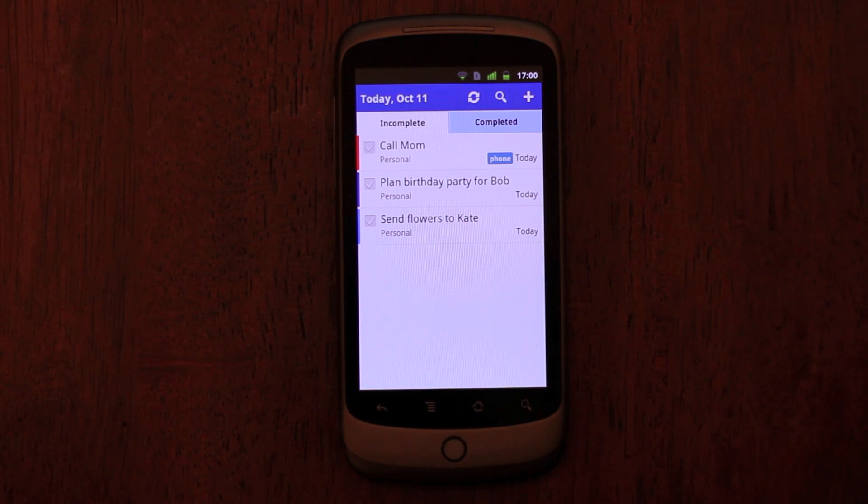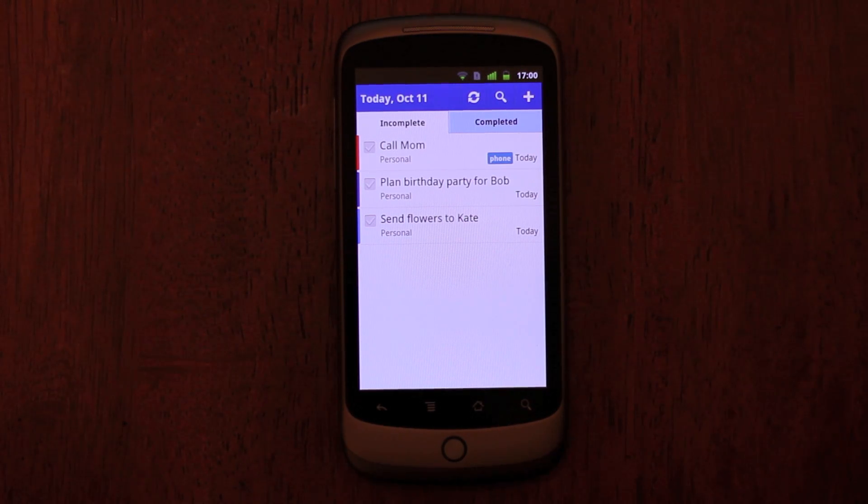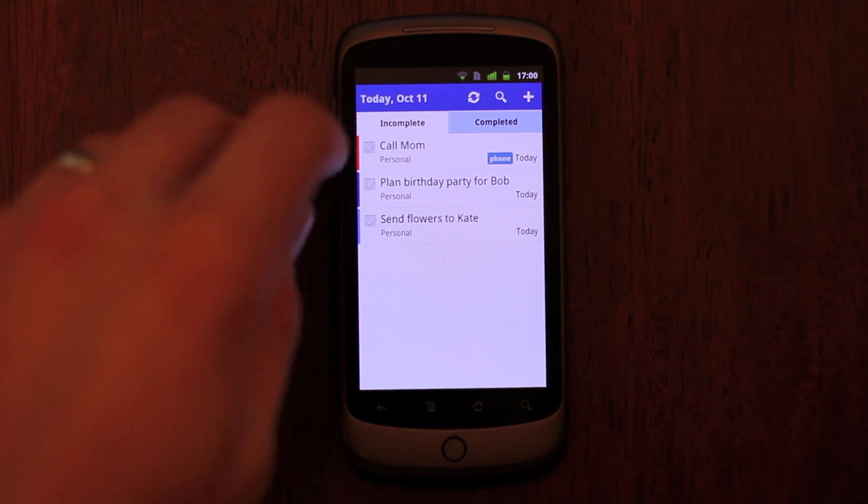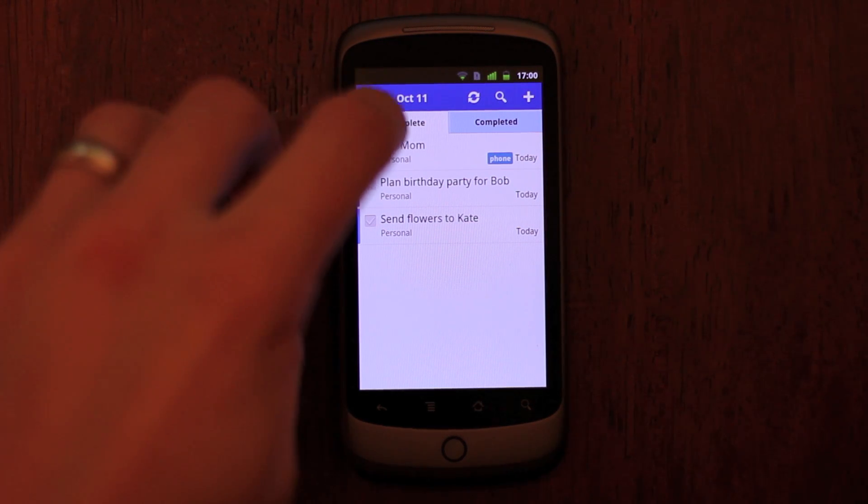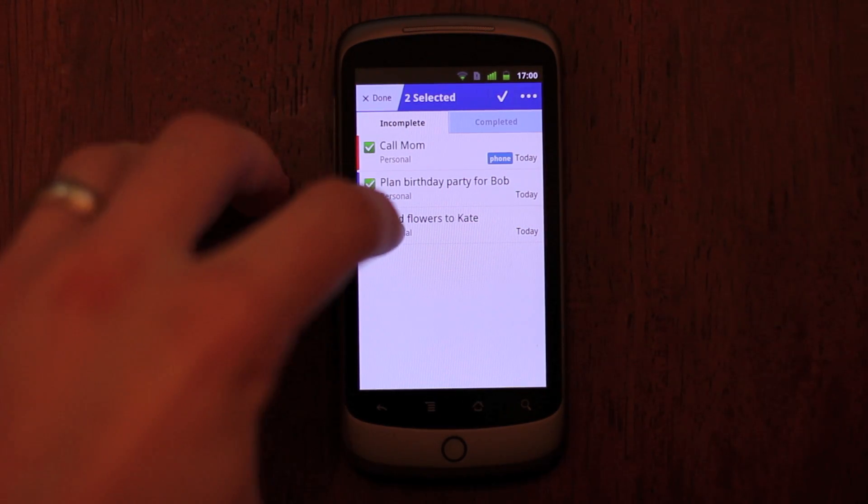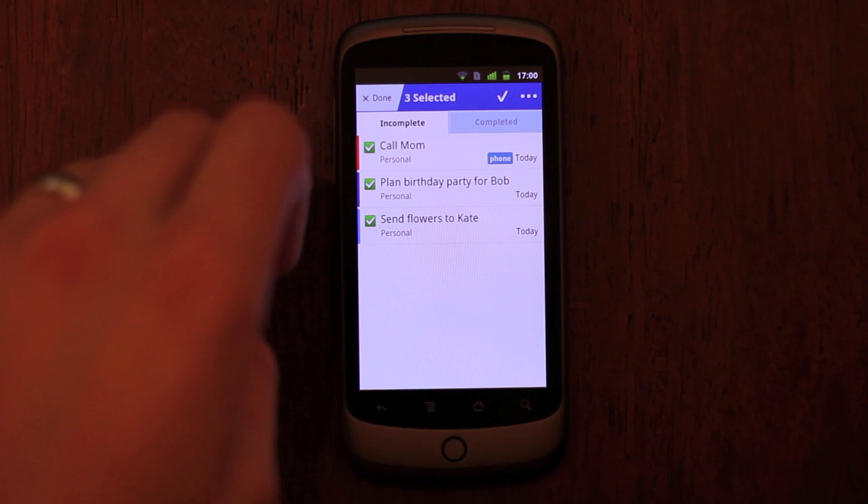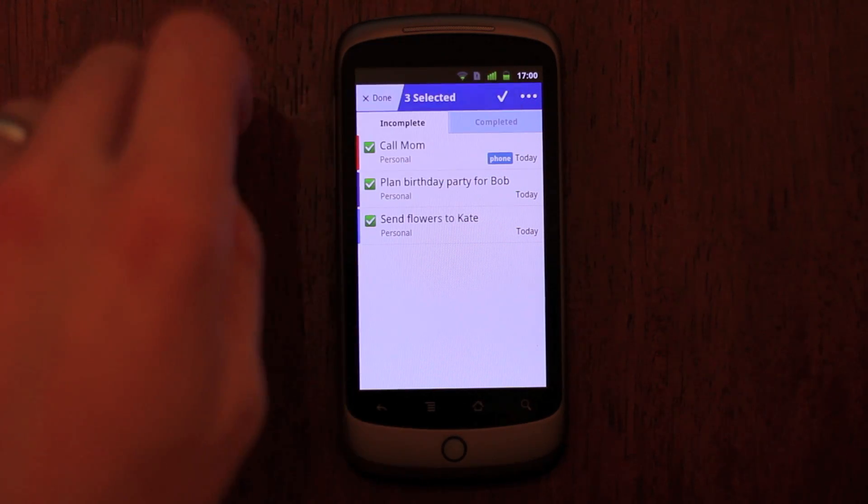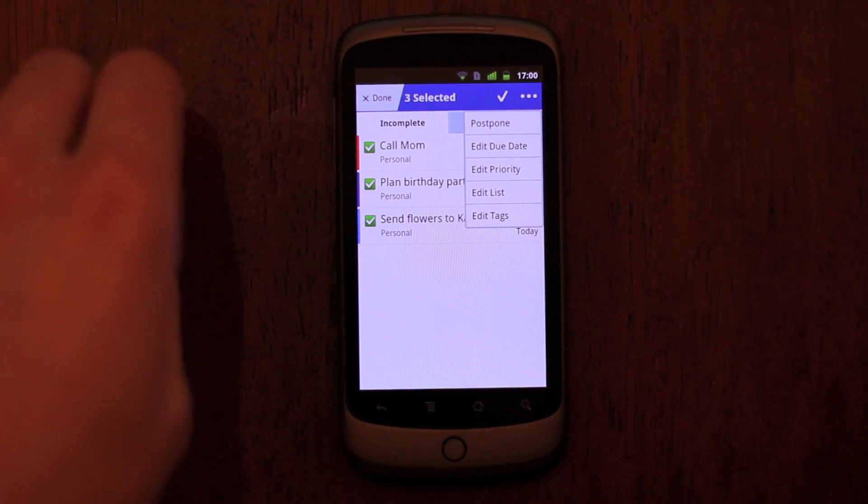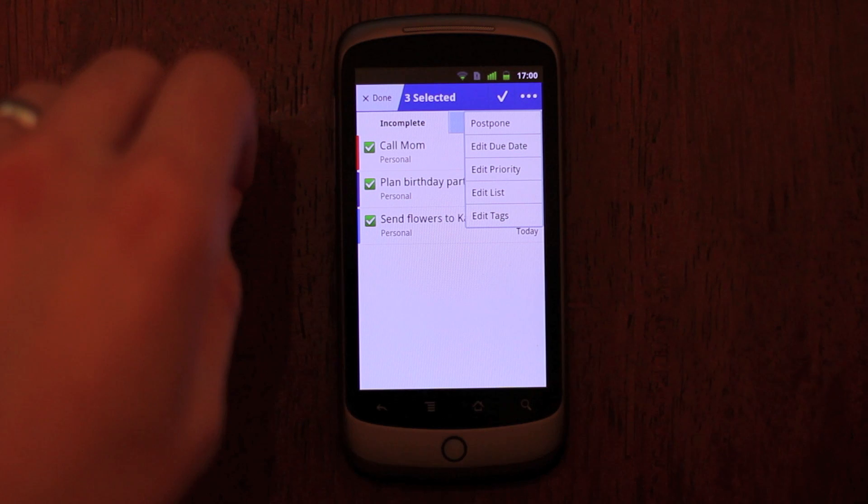We've also made some handy improvements to working with your task lists. You can now edit multiple tasks quickly and easily. Simply select them with the checkbox and either tap Complete or tap More to postpone, move, tag, or change due dates and priorities.